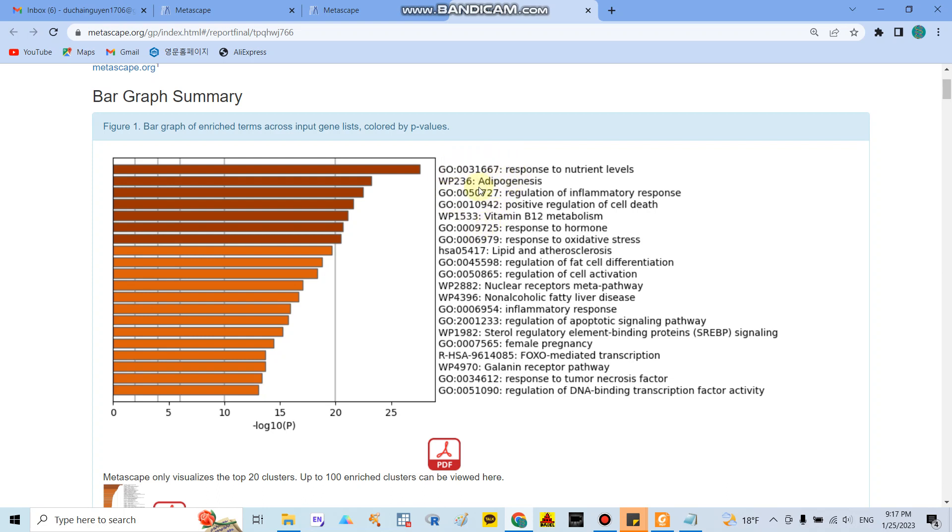They said that the GO term responds to nutrient levels, adipogenesis, or regulation of inflammatory response related to obesity and curcumin.